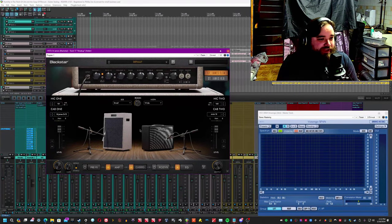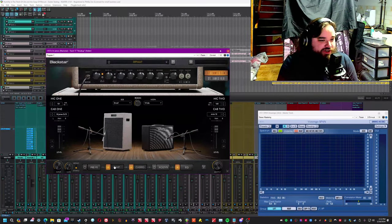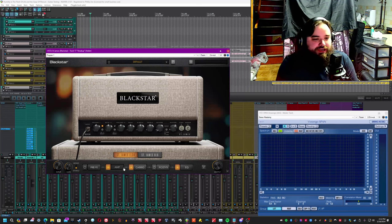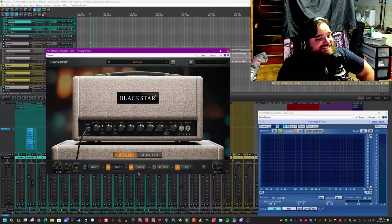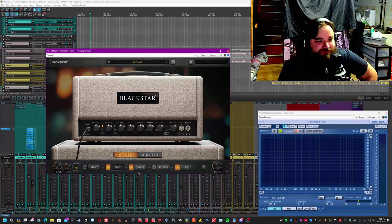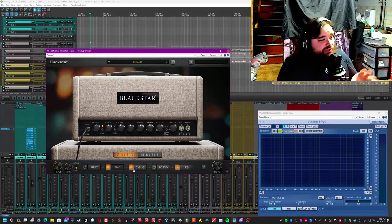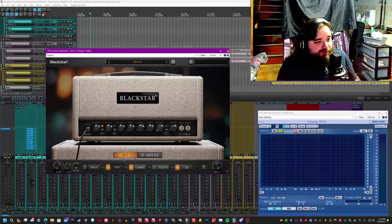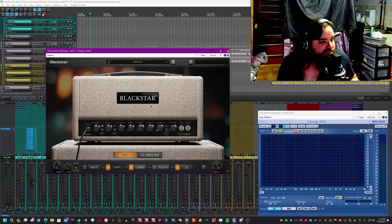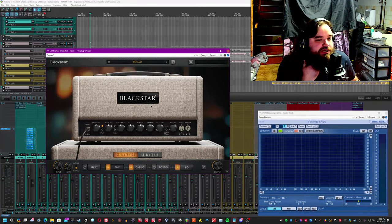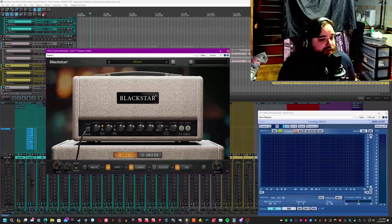Lovingly crafted by Blackstar as it turns out, it is called the Blackstar St. James. Now this is based on the real amp of the real name, which is the Blackstar St. James series, which comes in two varieties.